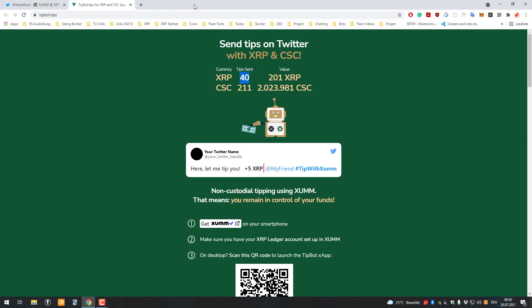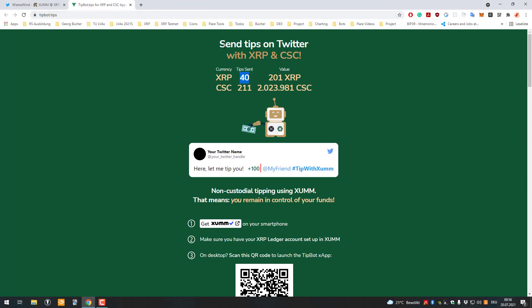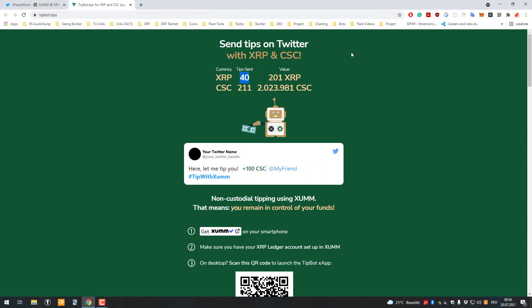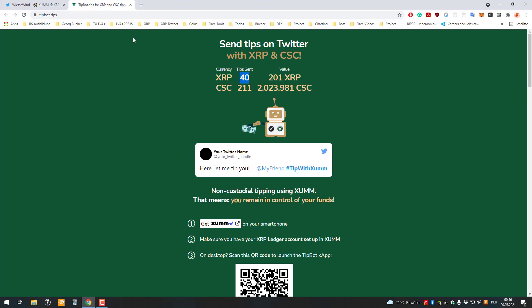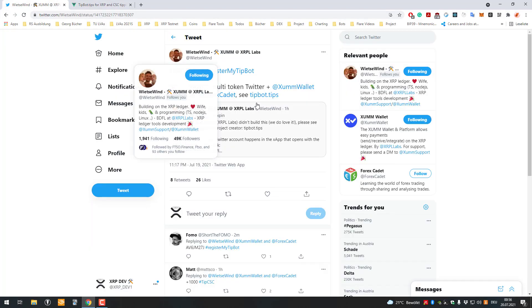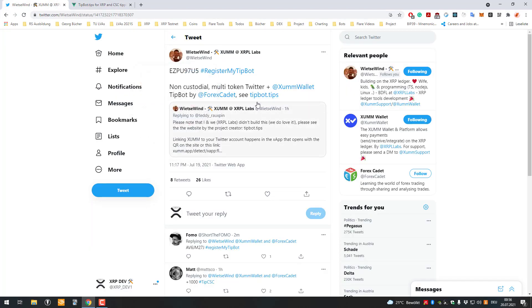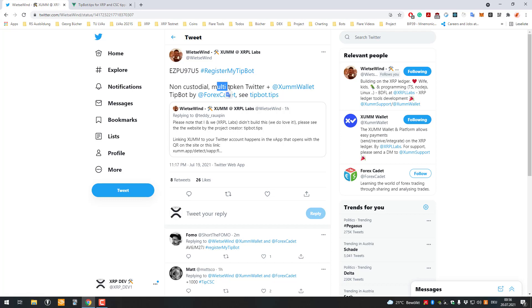All right, so hello and welcome to another video. This video wasn't prepared at all, so I just saw that Weeds & Wind was introducing us to a new website more or less.